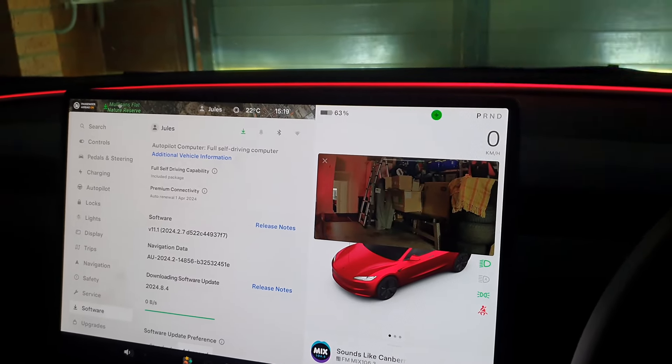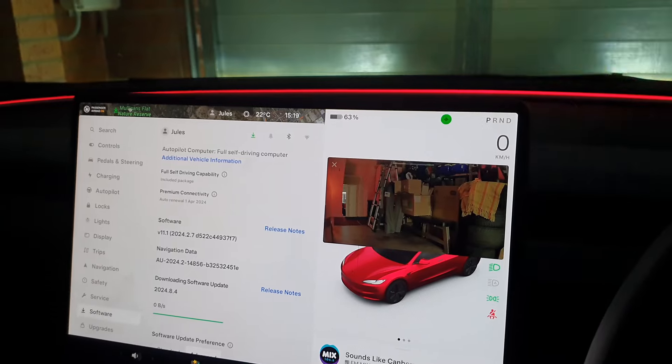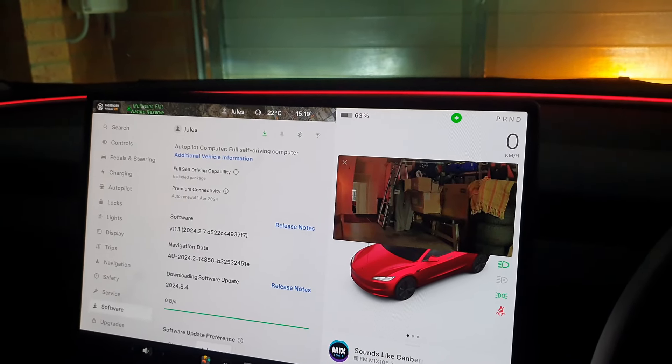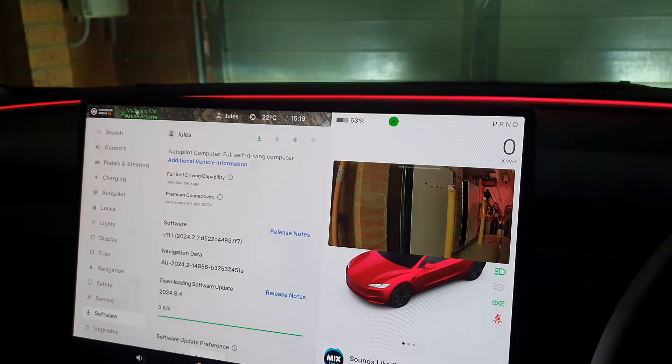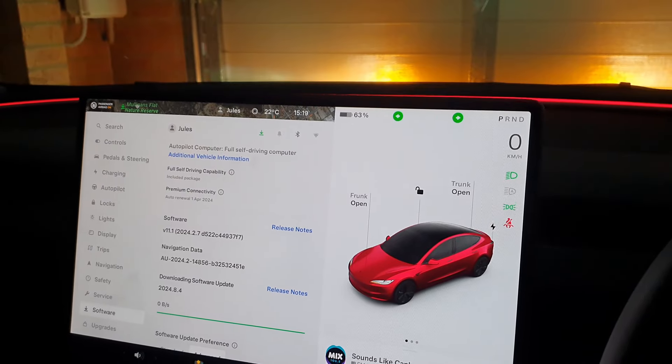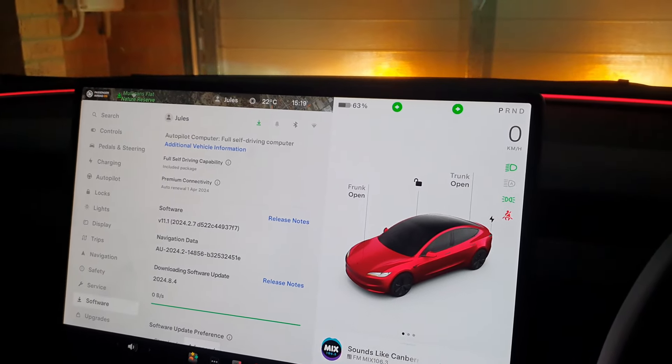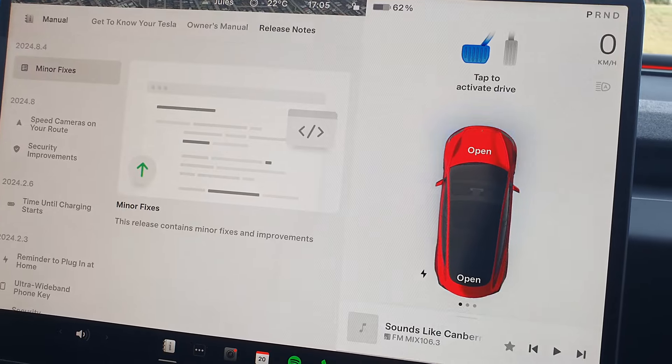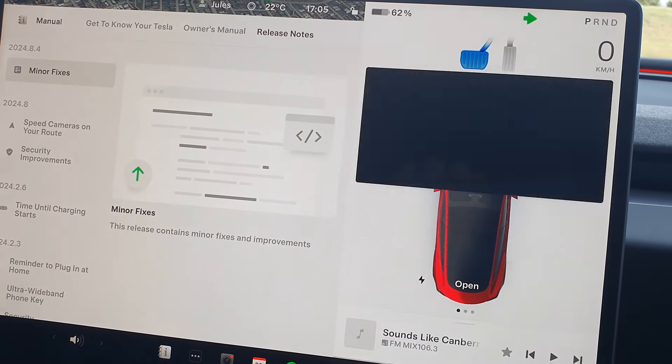So this is how the indicator indications work currently on the older version. And this is what it looks like now.